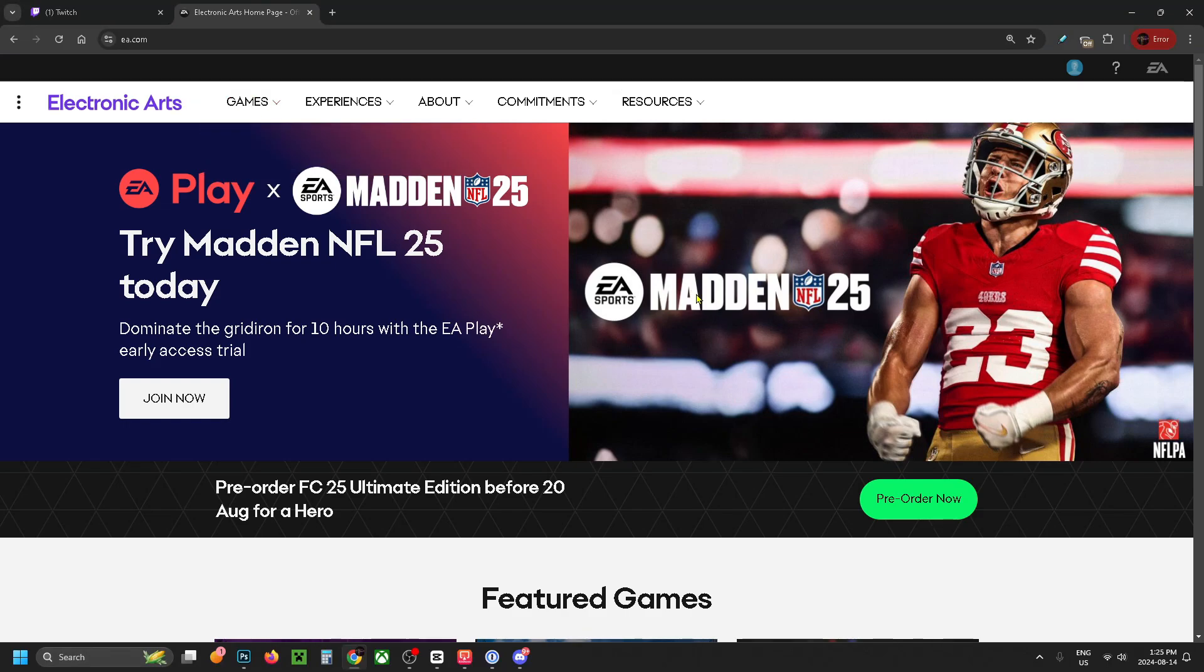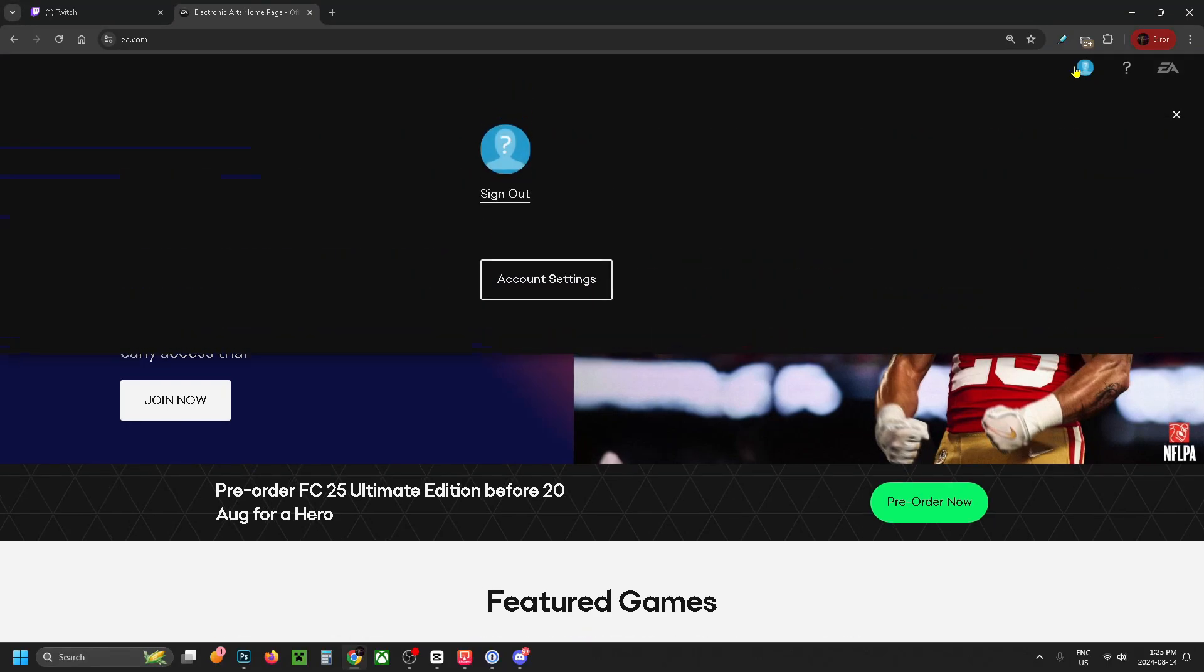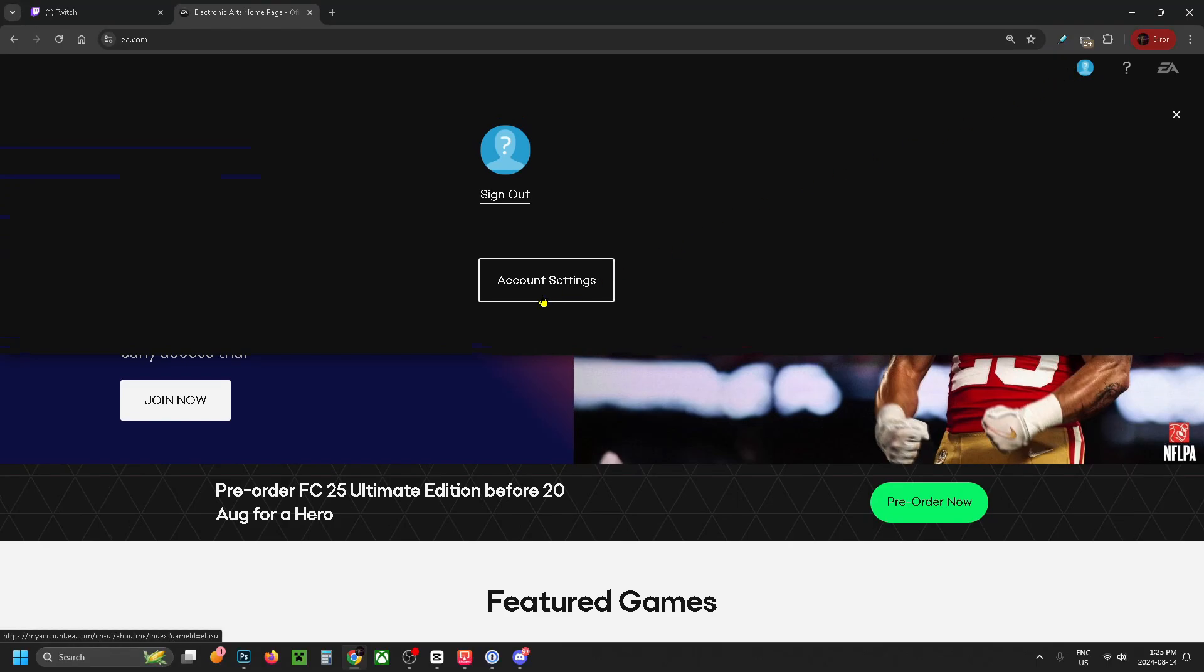Select the profile icon in the top right corner again and go to account settings.